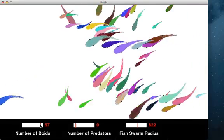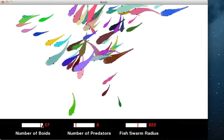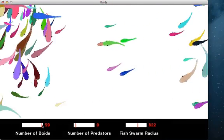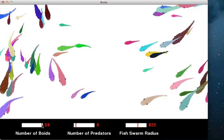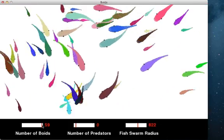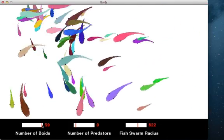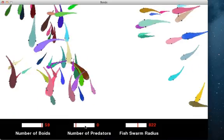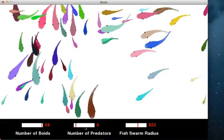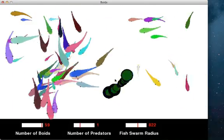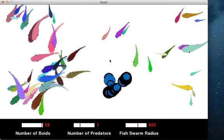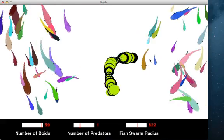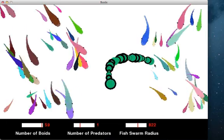Now I add a predator. Wow! It is a monster scaring away the lovely small fish.